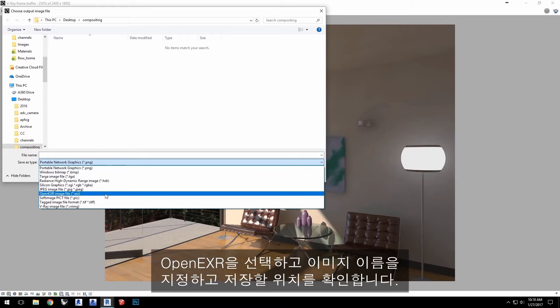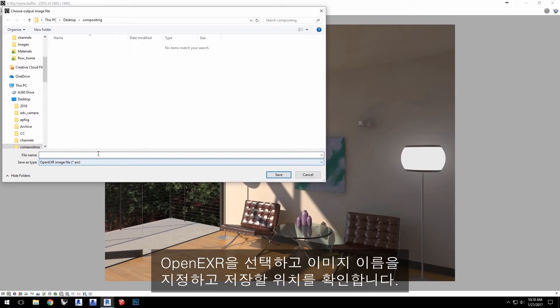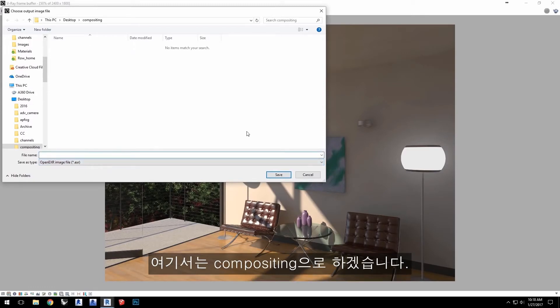Choose Open EXR and give the image a name and a location to which to save. I'm calling mine Compositing.